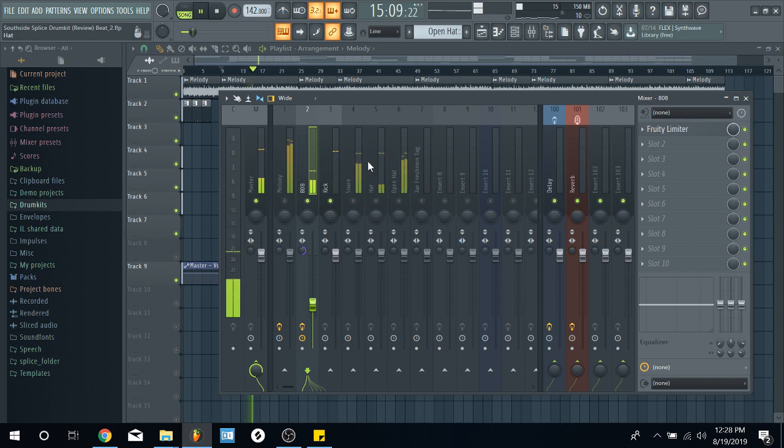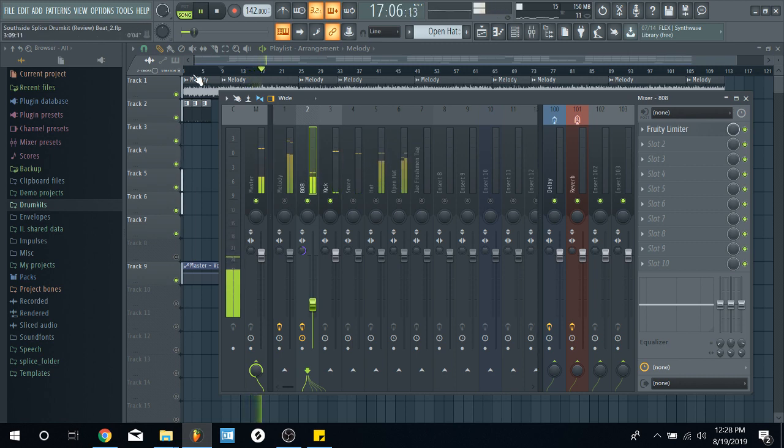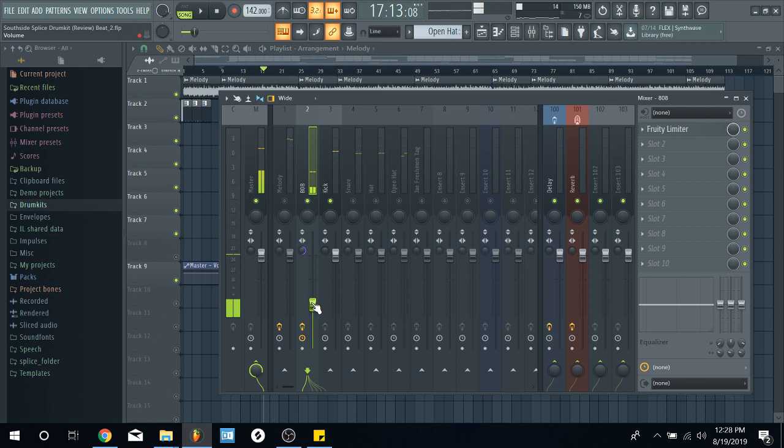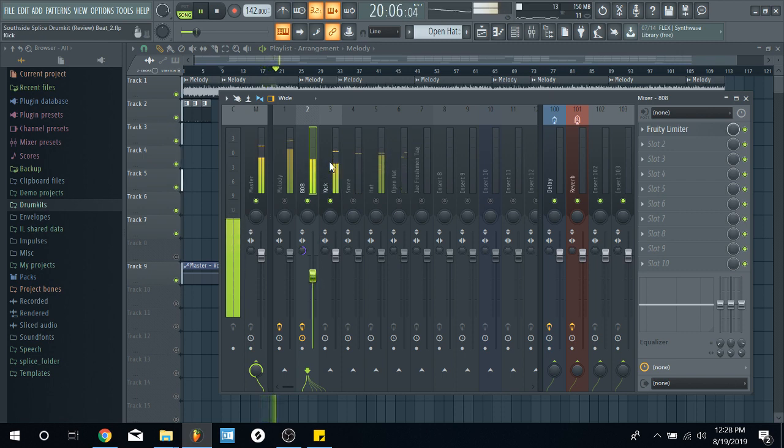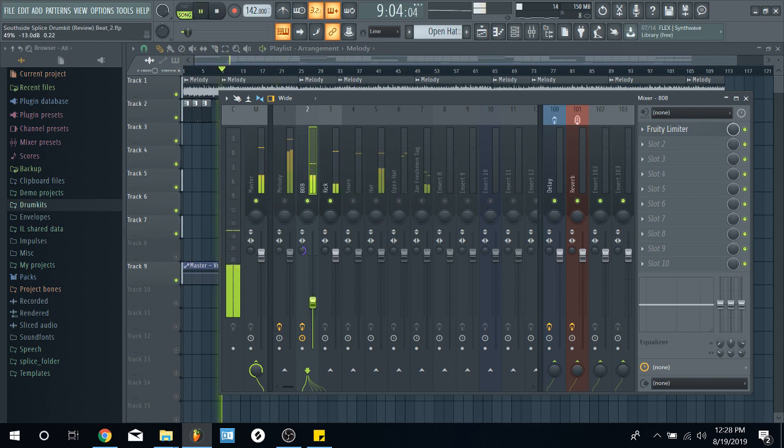And then, you could just check the difference like that. You also want to do it by ear as well. Because dB could be tricky. But as long as you below the kick dB, you're going to be good.